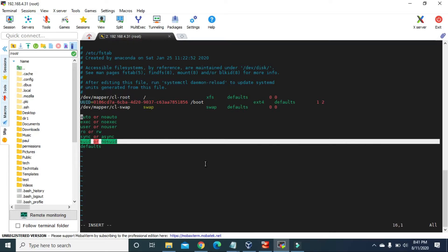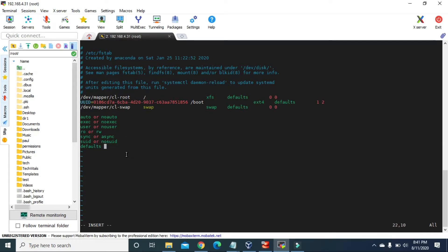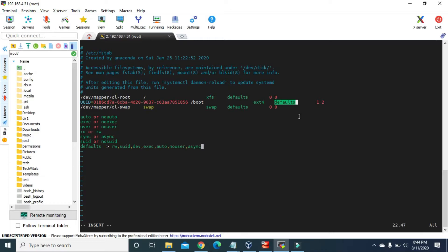Finally, the defaults option is a combination of multiple options: rw, suid, dev, exec, auto, nouser, and async. The dev option means it can interpret special devices on the file system. As the name suggests, defaults is the default option used to mount Linux partitions.